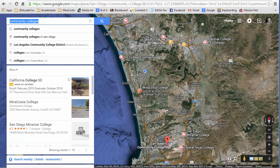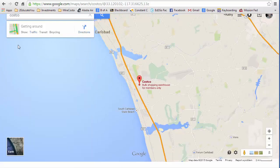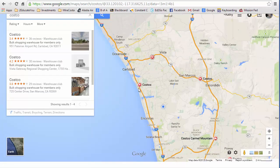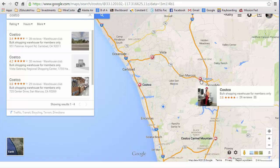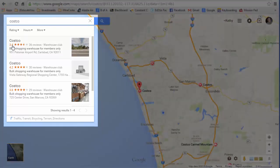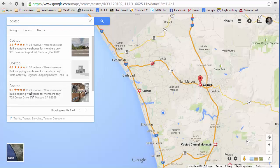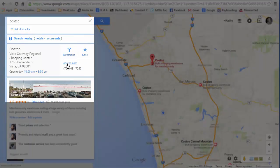Let me search for another business — Costco. It found four locations. Notice that this icon is a shopping cart. Over here it's telling me that this Costco is 3.4 miles from my location, this one is 4.2, and this is 3.8. If I click on one of those, it gives me the address and options to get directions. Here's a website, it tells me the hours it's open, and it gives me a picture.